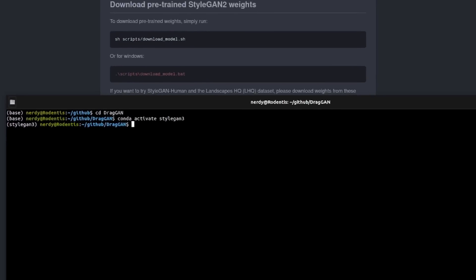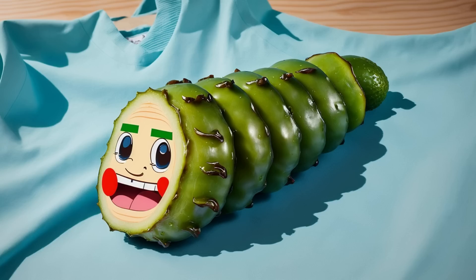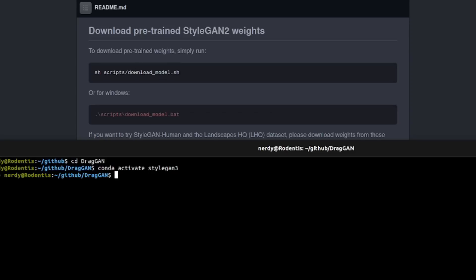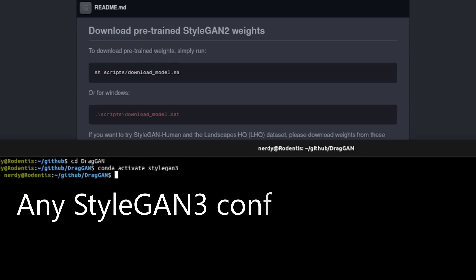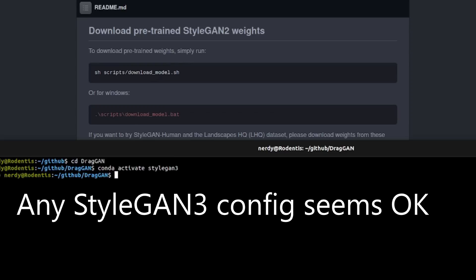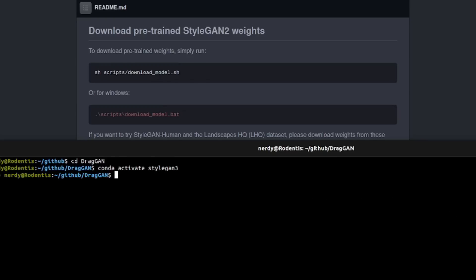Now that you're ready to run, you're also going to need a pickle. The pickle we actually need here is one from StyleGAN3. I've actually tested with StyleGAN2 rotation and translation configurations — all of those worked fine, so no need to worry about which config you used to train your model.